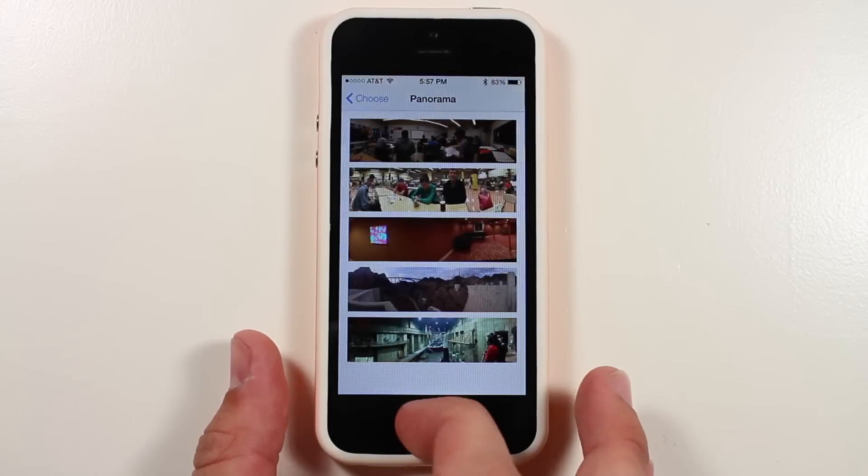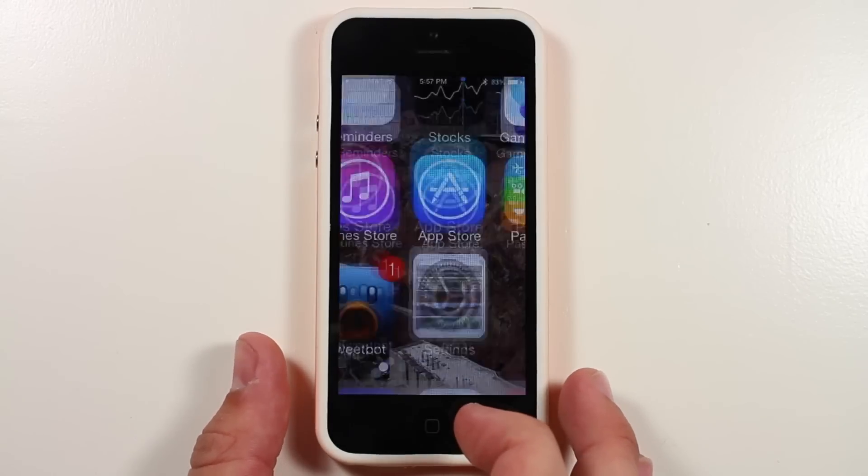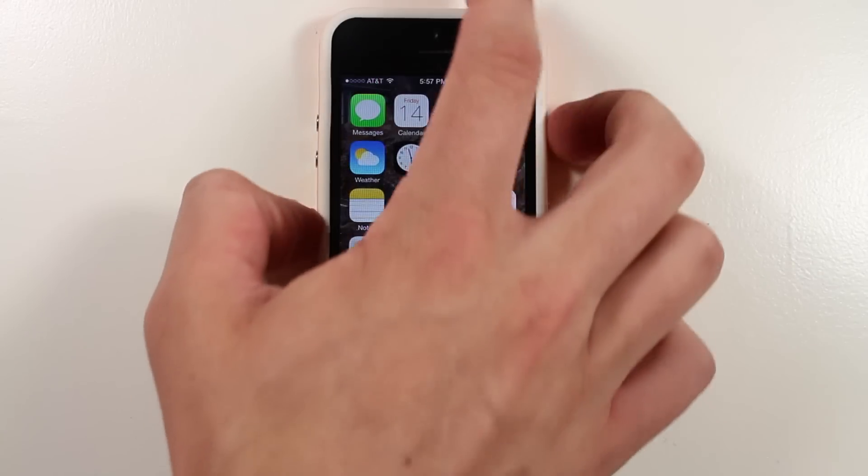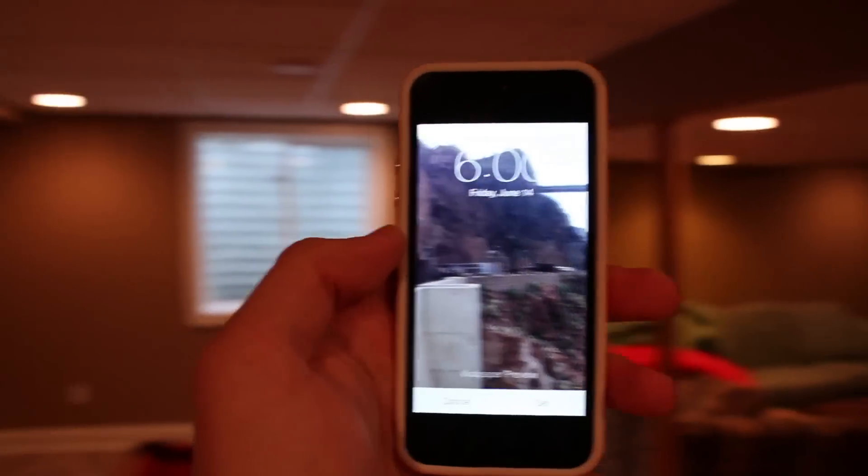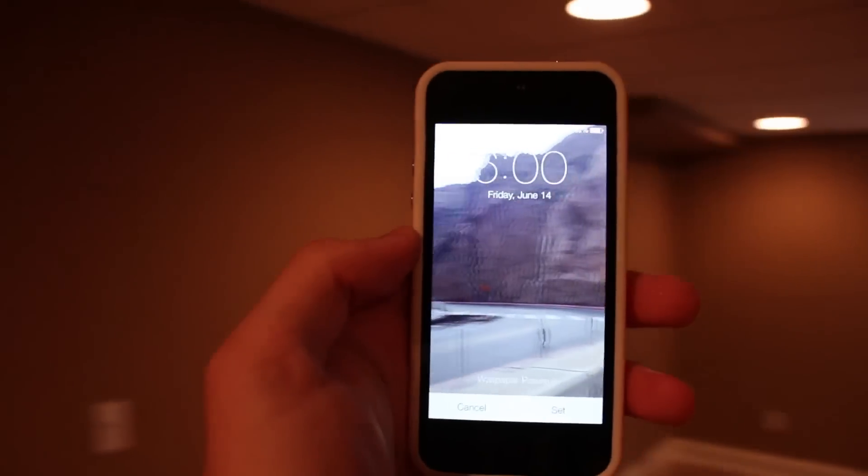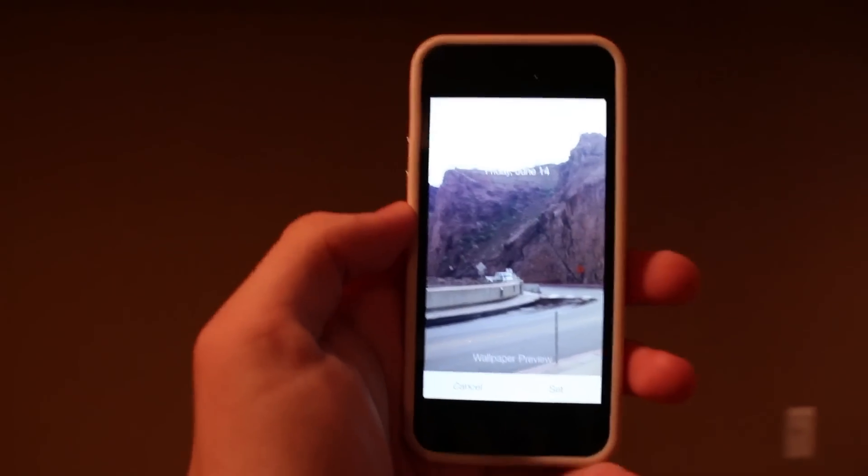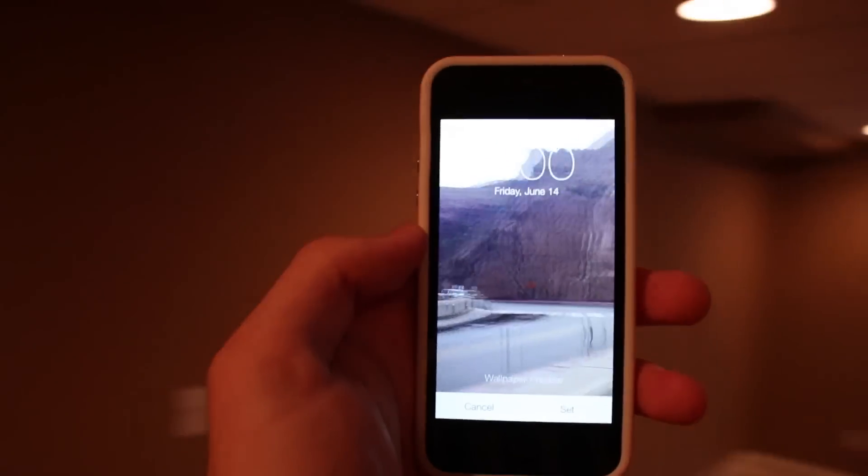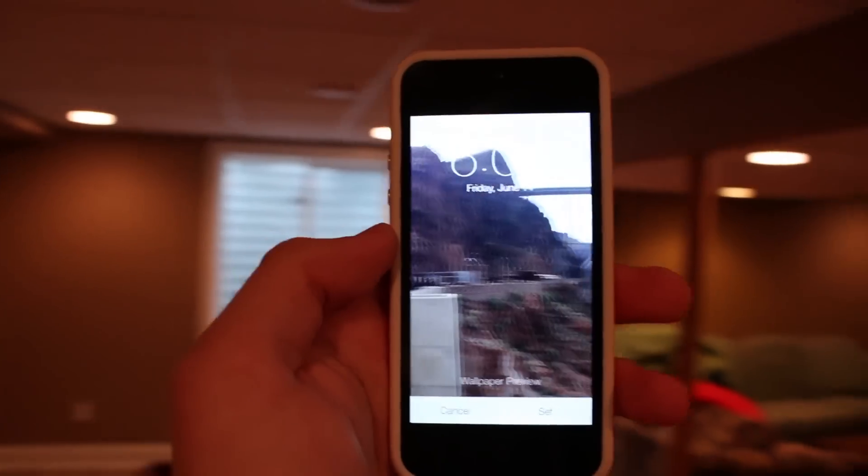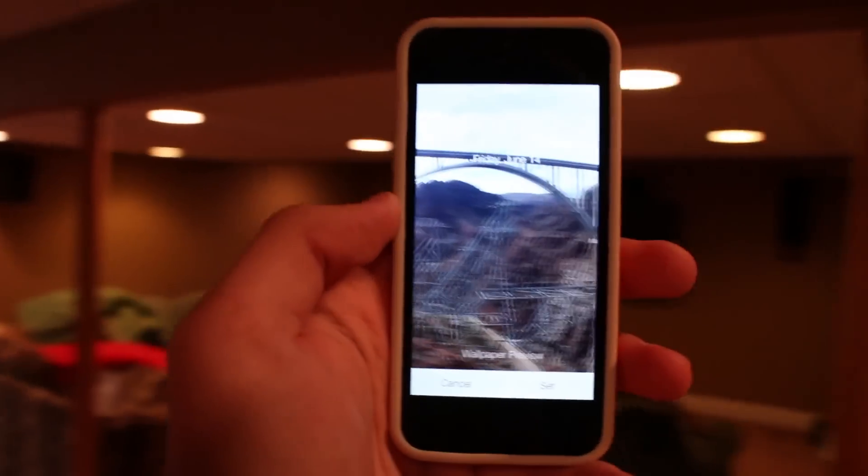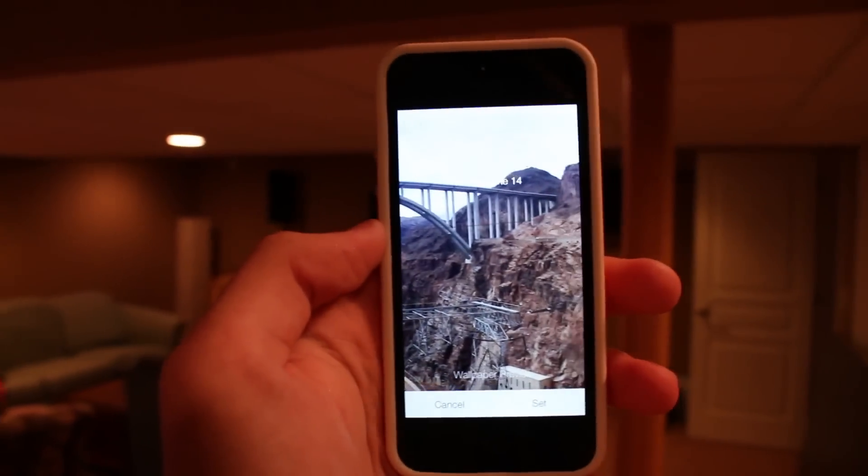and now when you quit out and go to your lock screen, you can do this really, really cool feature. So here's the panorama photo, and there's my lock screen. It reacts to your movement, and you can look at the whole thing up, down, left, right.